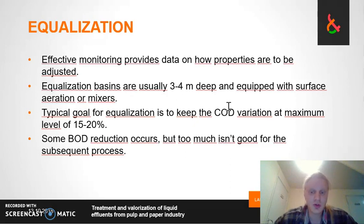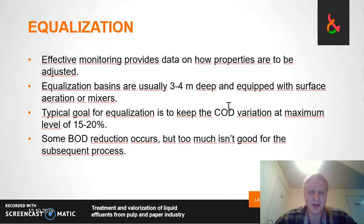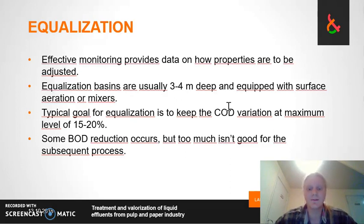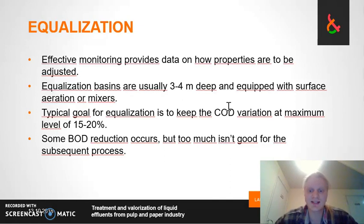Also in equalization tanks, some BOD reduction occurs, which is good, but if it happens too much it would affect the activated sludge process or whatever the subsequent processes are. So to some extent it should even be avoided.